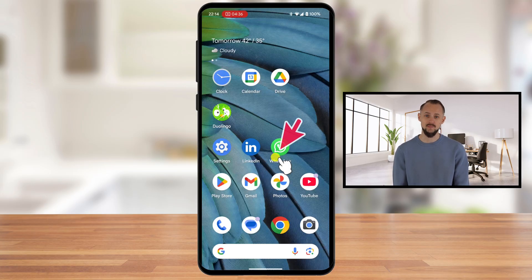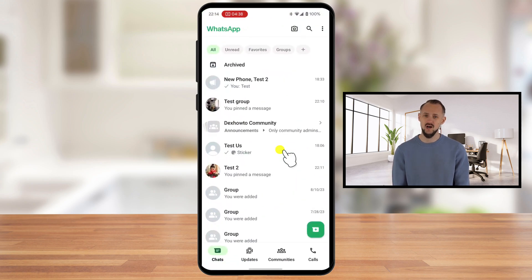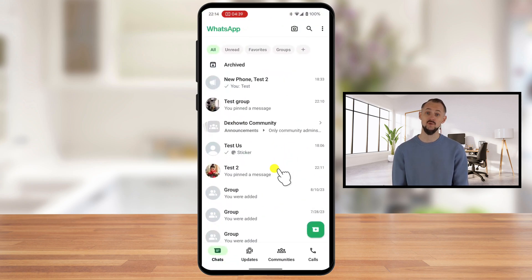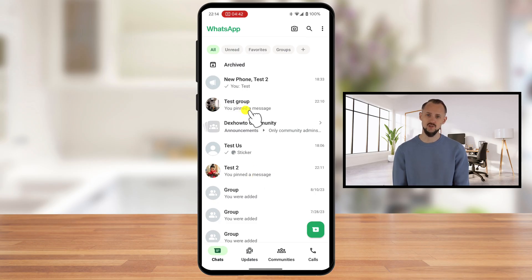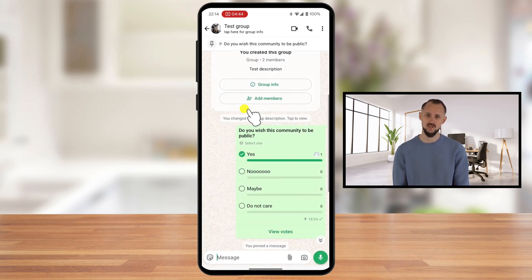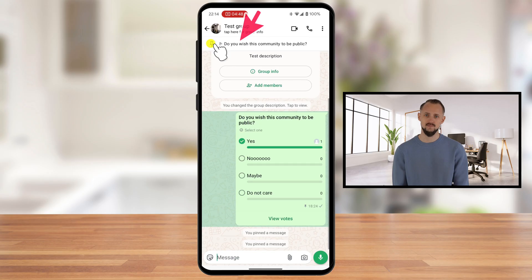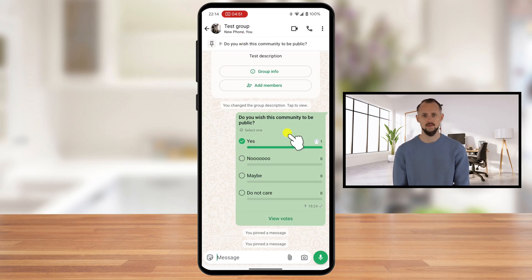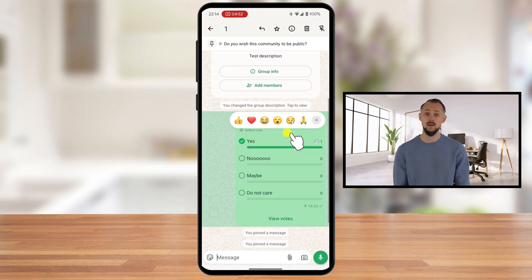Launch the WhatsApp app on your Android phone. Enter into the conversation where you have pinned your message. At the top of the conversation, you'll see your pinned message. Tap on that and you will be redirected to that message. Then tap and hold on the pinned chat that you want to unpin. This will bring up a menu with several options.